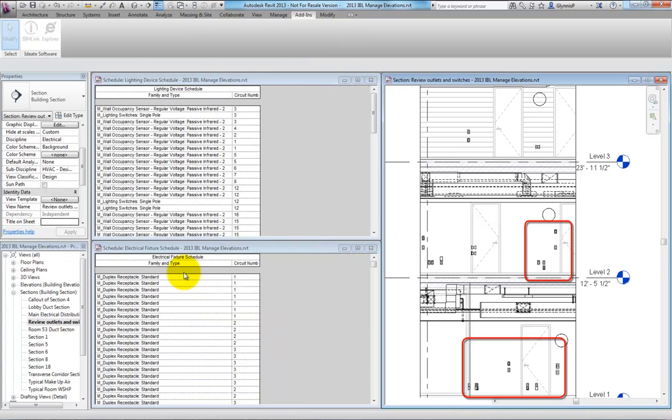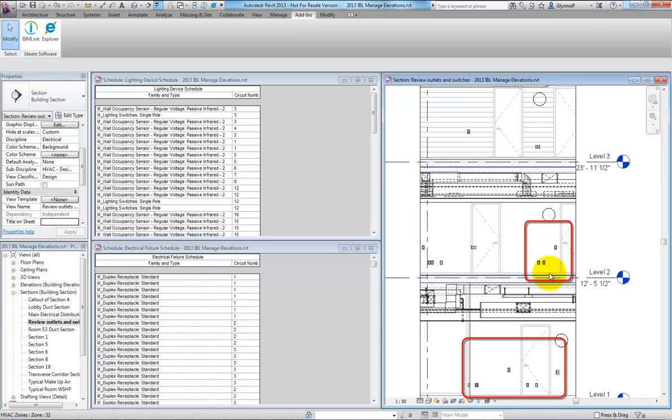If you watch carefully in the elevation view, you'll see the fixtures and devices come into alignment. Wasn't that easy?